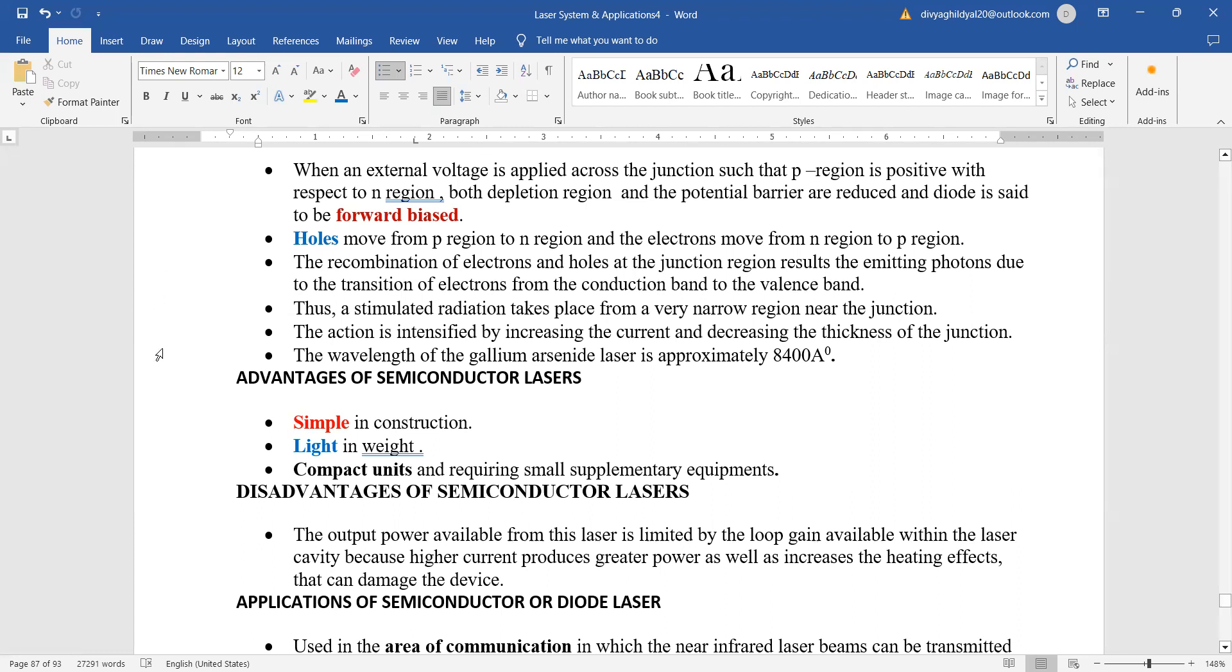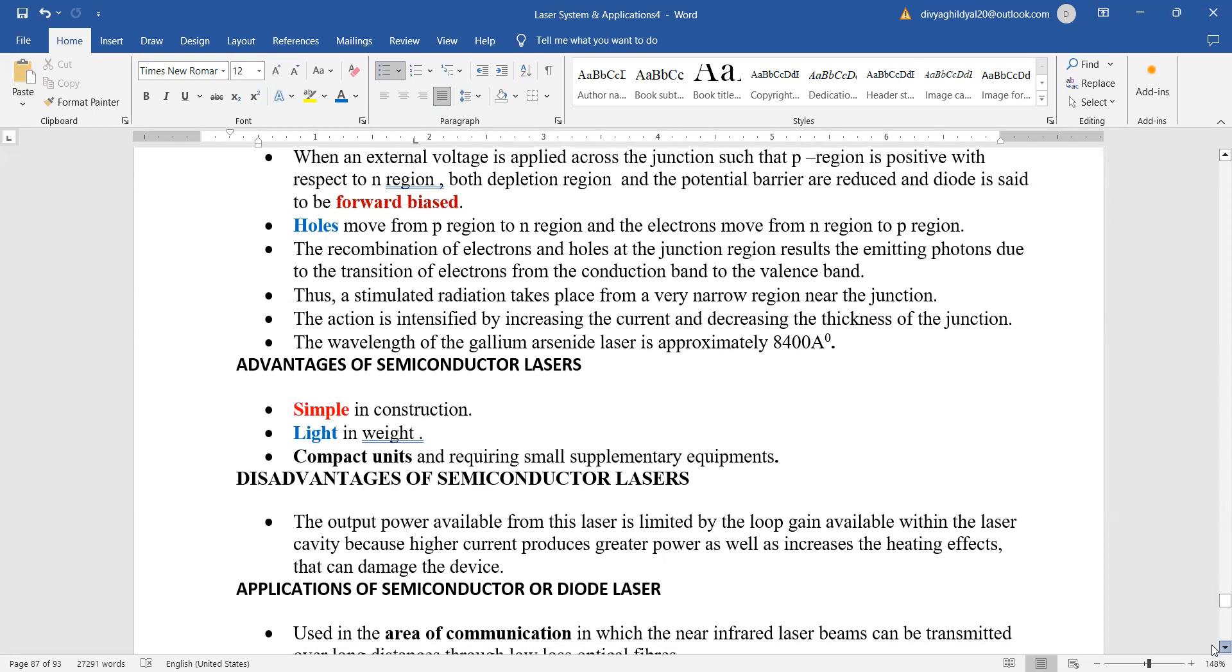Advantages: it is very simple in construction, very light in weight, compact units, and requiring small supplementary equipment. We can easily move ahead with it. But the disadvantage is that the output power available from this laser is limited by the loop gain available within the laser.